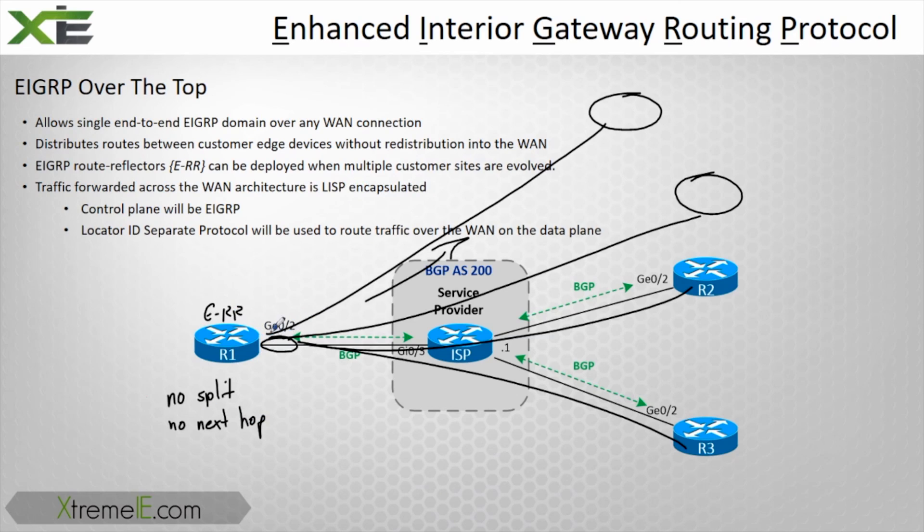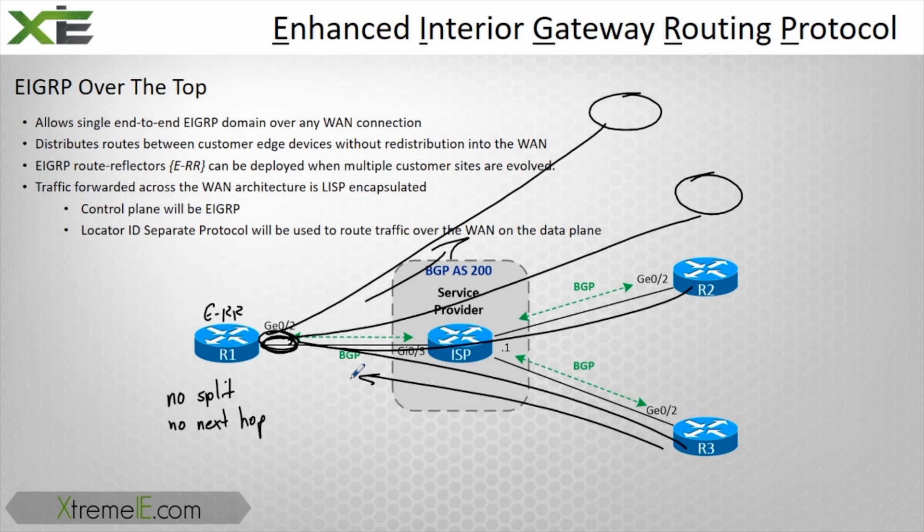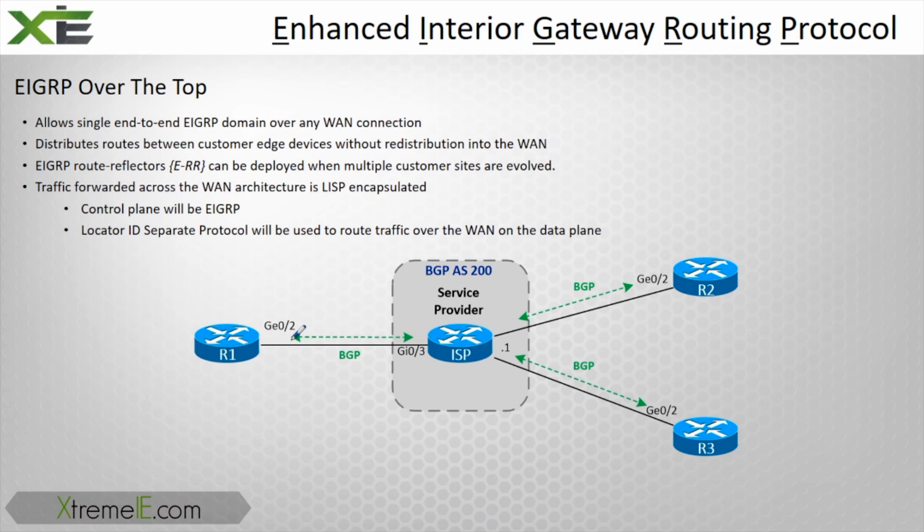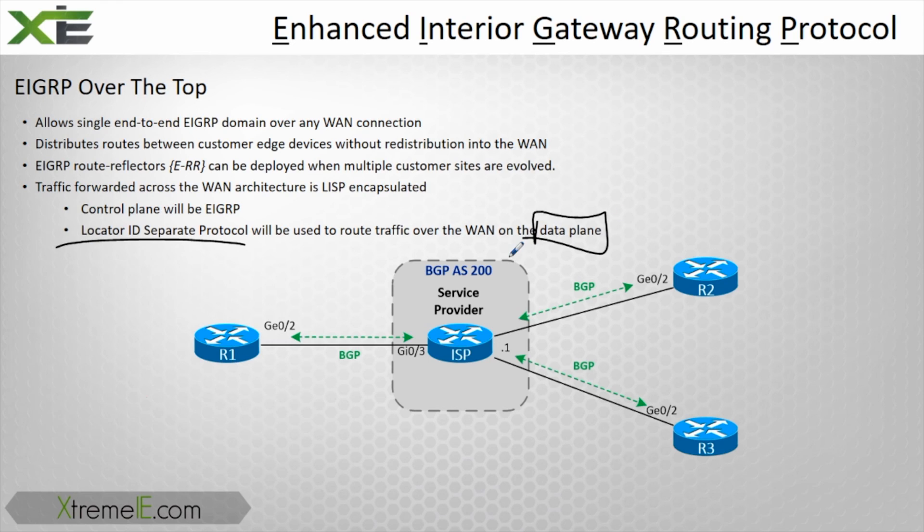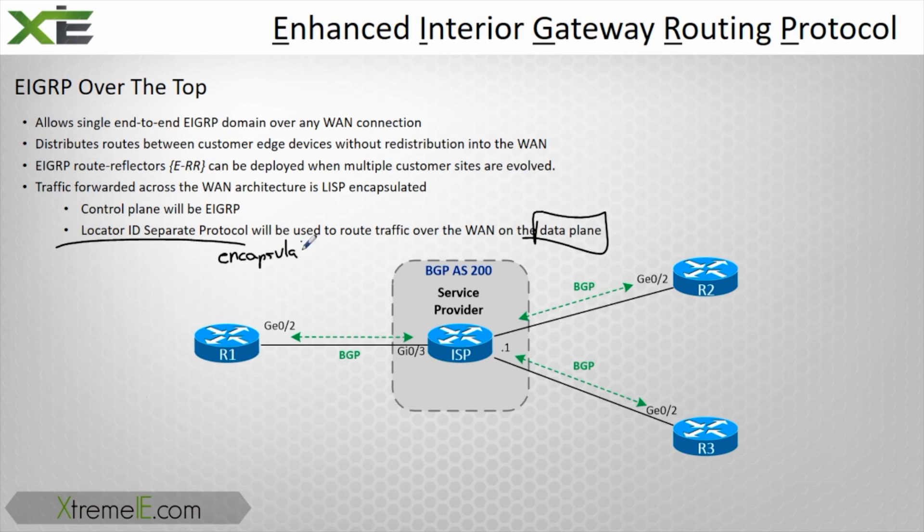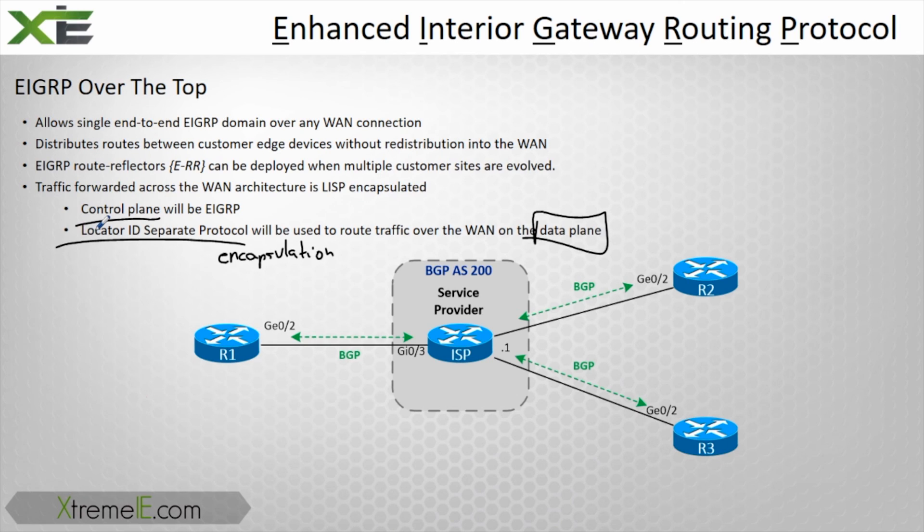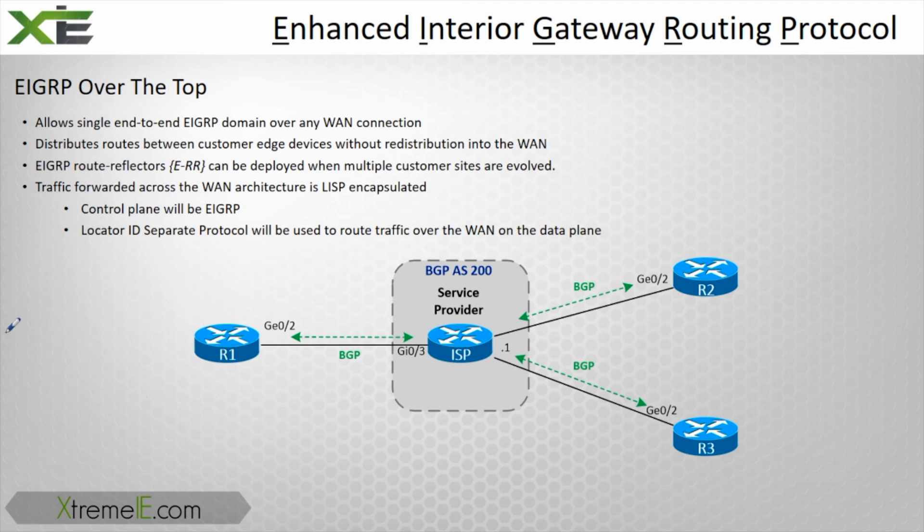EIGRP is not going to mess with the metrics. This does require LISP at the data plane. You're going to have to enable LISP encapsulation for this to work, but the control plane is still going to be EIGRP. This is a very cool, actually very simple feature to configure. Let's jump into the CLI and see how it works.